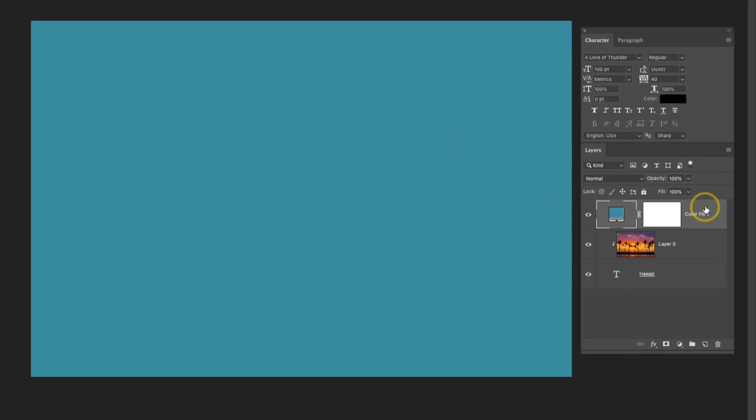Now over in the Layers panel, I'm going to relocate this layer so it's at the very bottom. So I'll just click and drag it.